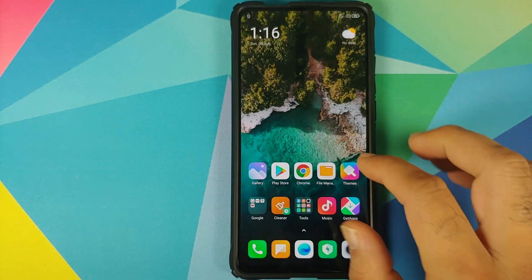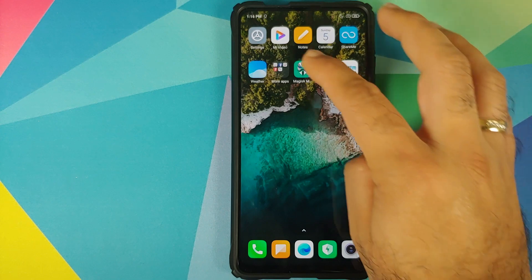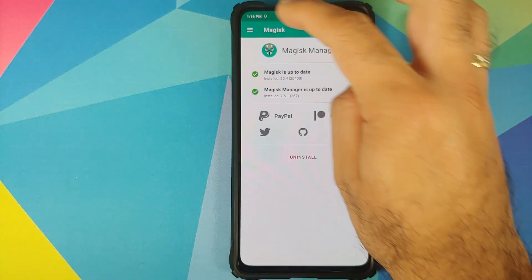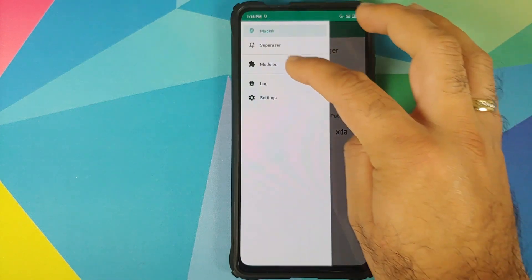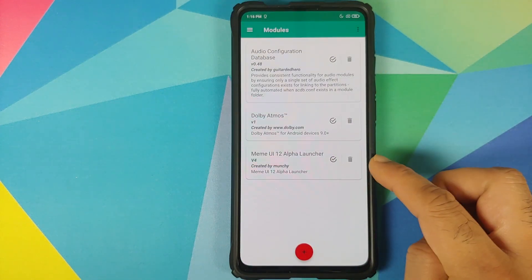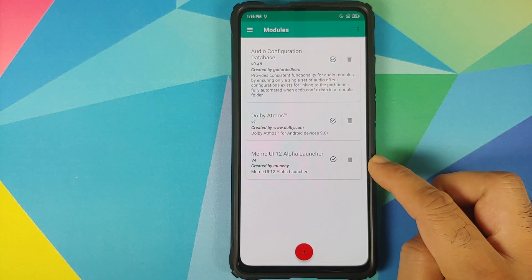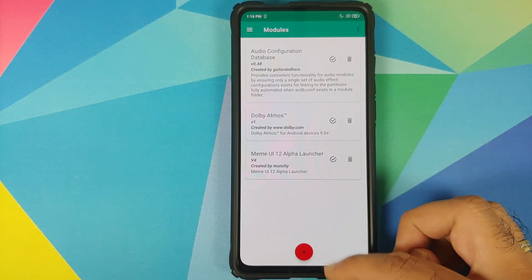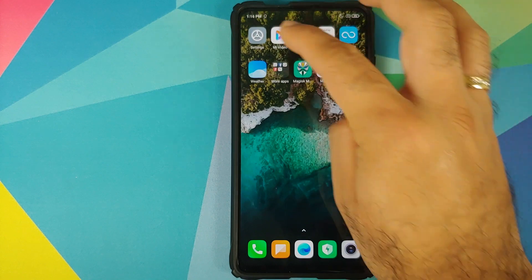Once the device is back up, unlock it and open Magisk Manager one more time and go into Modules. Make sure that the MIUI 12 alpha launcher module is installed and active.